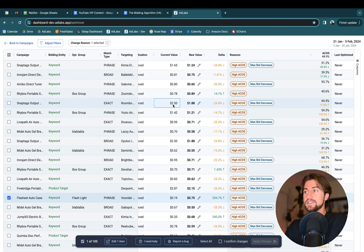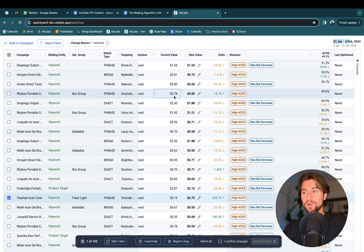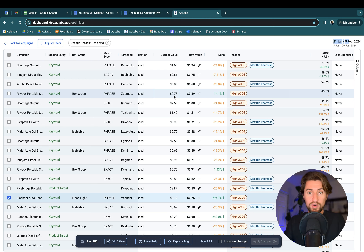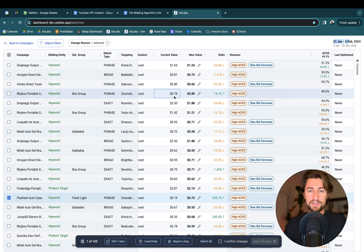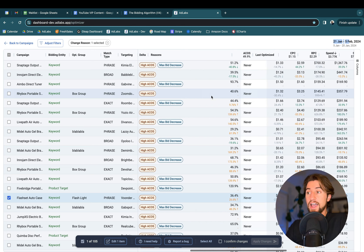We don't like to just decrease from the current keyword bid because the current bid itself is not a data point — it doesn't show us what the historical bid was during this time period. For example, if someone brought that bid down to two cents just before you started optimizing, the historical ACOS over the last two weeks is still high. Why would you want to reduce the bid by 10% or 15% when it's already at two cents? It doesn't make sense to keep reducing when that bid adjustment just went through.